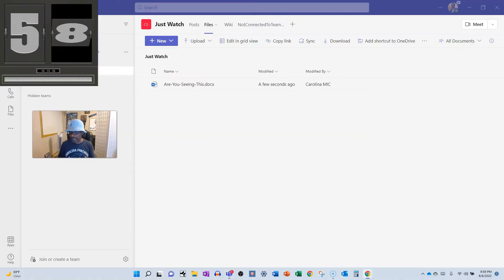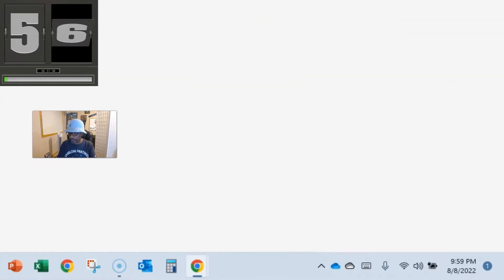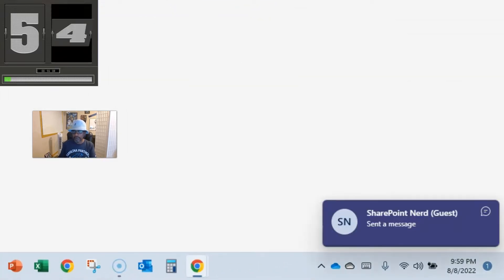What's up party people, Carolina Mike here, your host for SharePoint in 60 seconds. Today we're gonna show you how not to show everyone who's looking at your screen who is chatting you and exactly what they're saying in Microsoft Teams. You don't want to miss this, stick around.